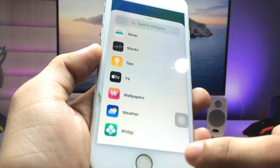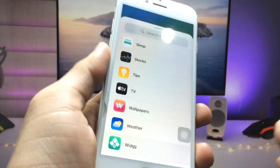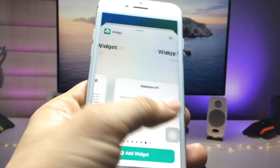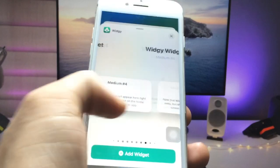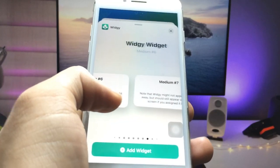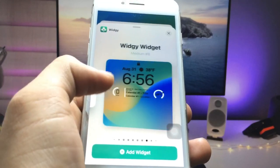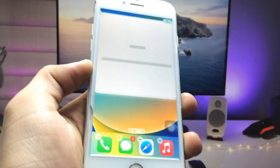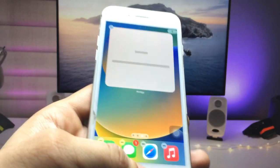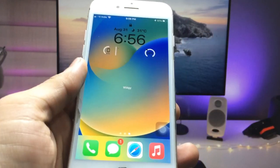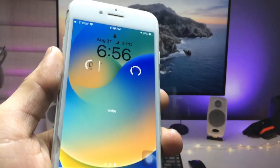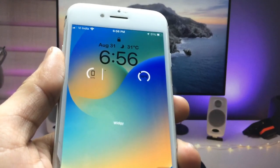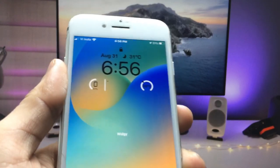Long press on the iPhone home screen and pick the VG Widgets app. Select the large size widget — this is the medium and this is the large one. Click Add Widget.